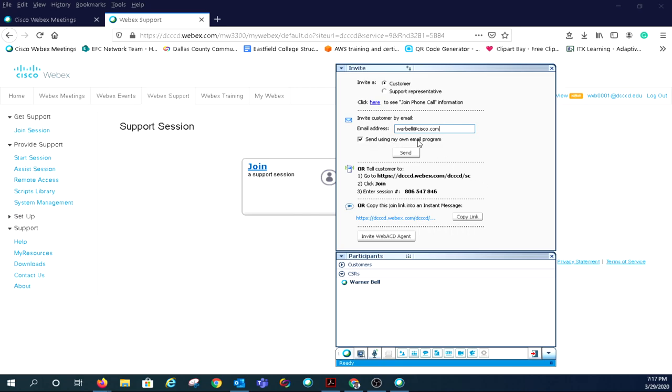Below that, you'll have options to have the user join from the web or to send the link in an instant message.